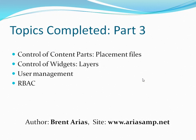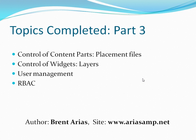This concludes part three of this presentation, in which we have introduced control over content parts via placement files, control over widgets via layers, and an overview of user management. To continue this presentation, please proceed to part four, which demonstrates additional core ideas of Orchard customization within the Firestorm sample website.